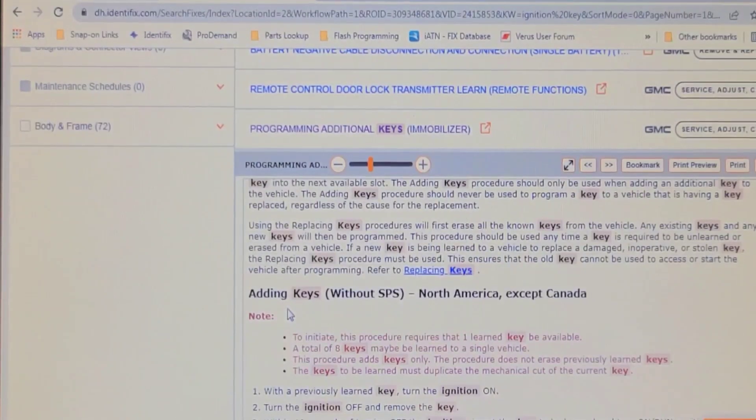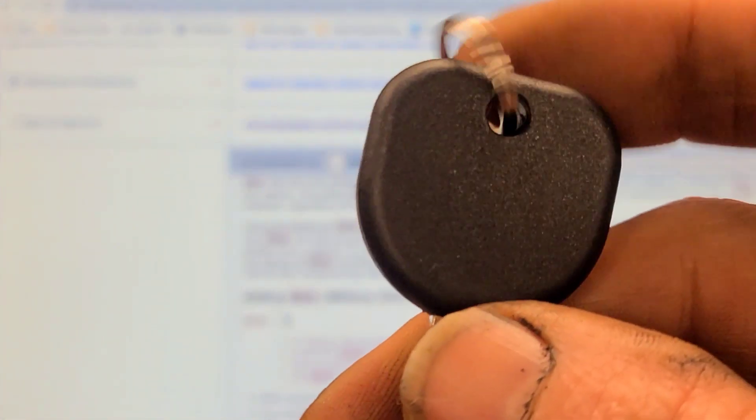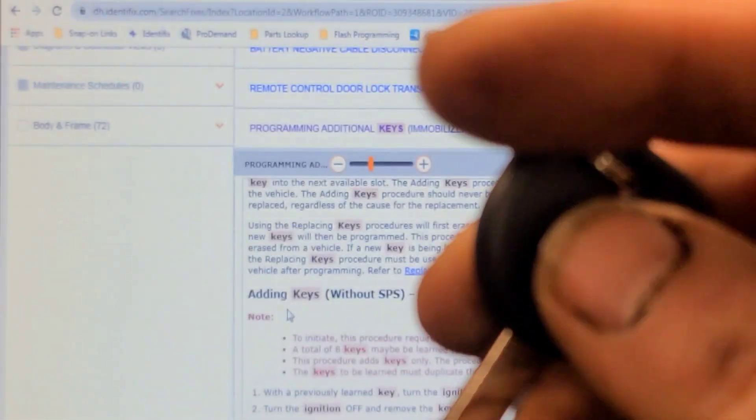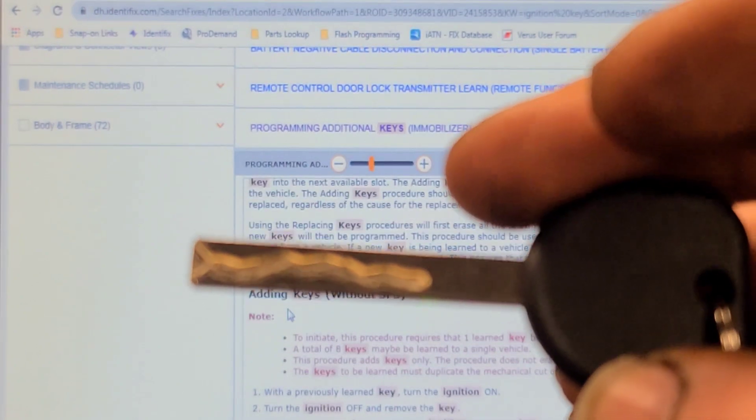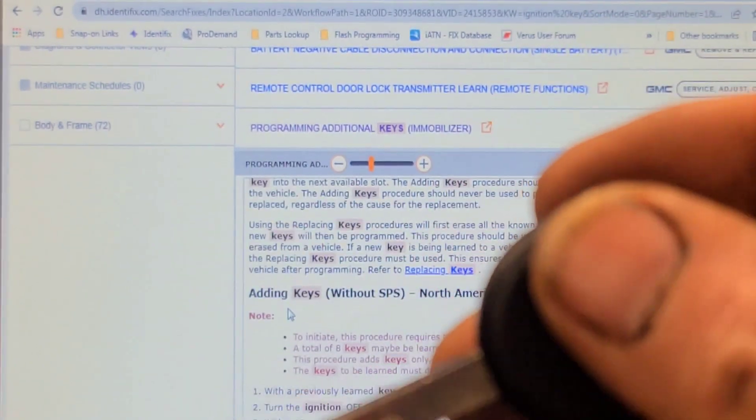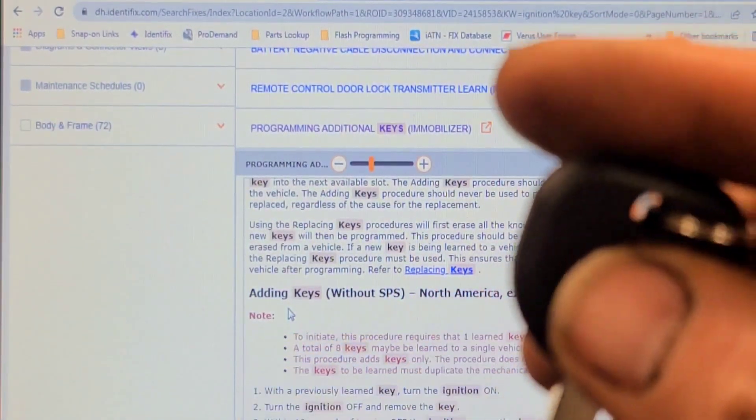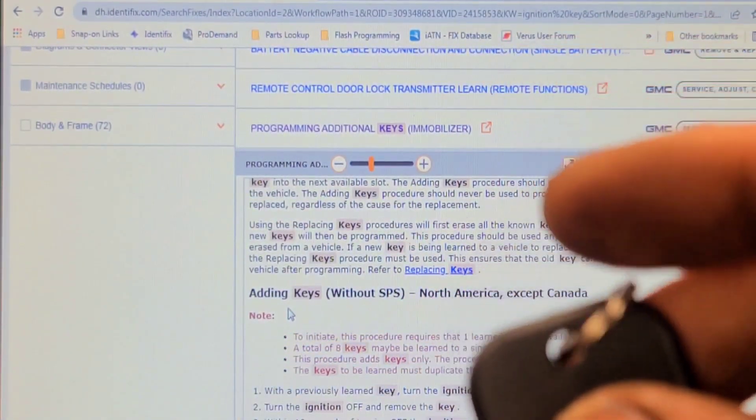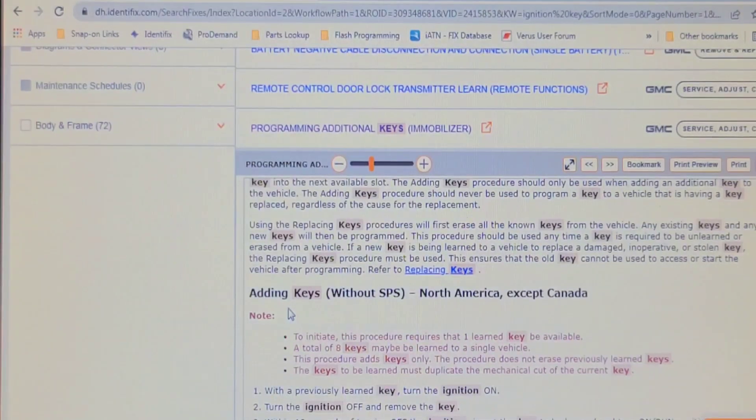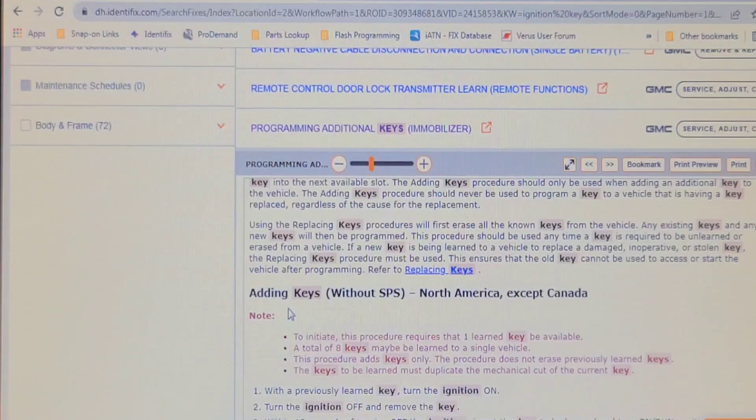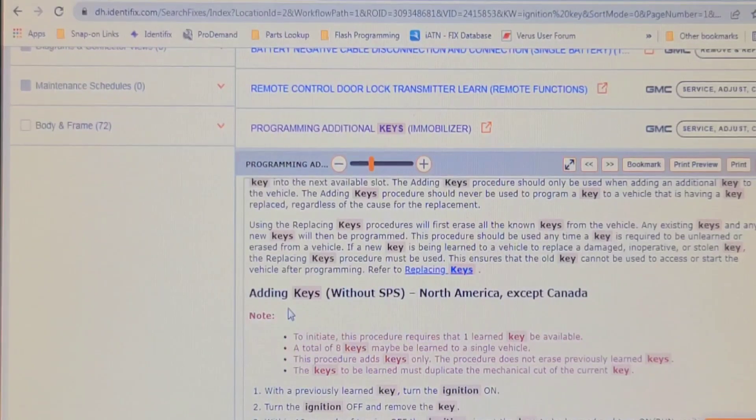I searched around to find the procedure to program this ignition key. I have this new key cut by the dealer - it's laser cut on both sides and it's supposed to fit the lock cylinder. I haven't tried it yet. I found conflicting information: one suggested you needed two keys to add a key, and the other one suggested you only needed one.